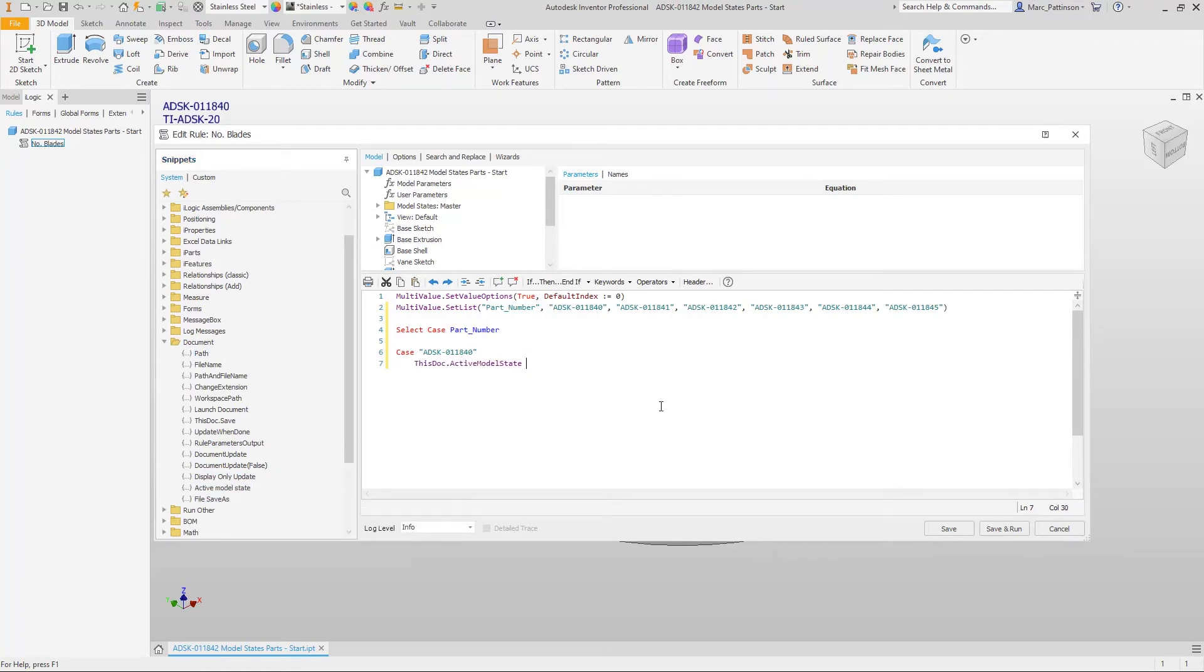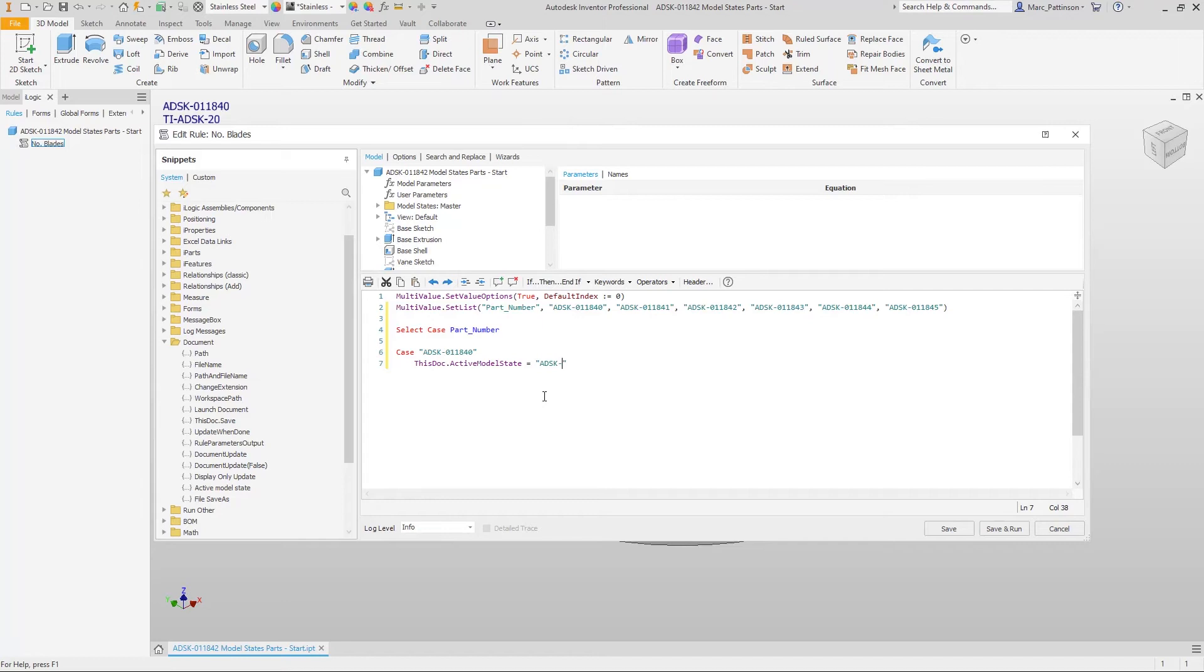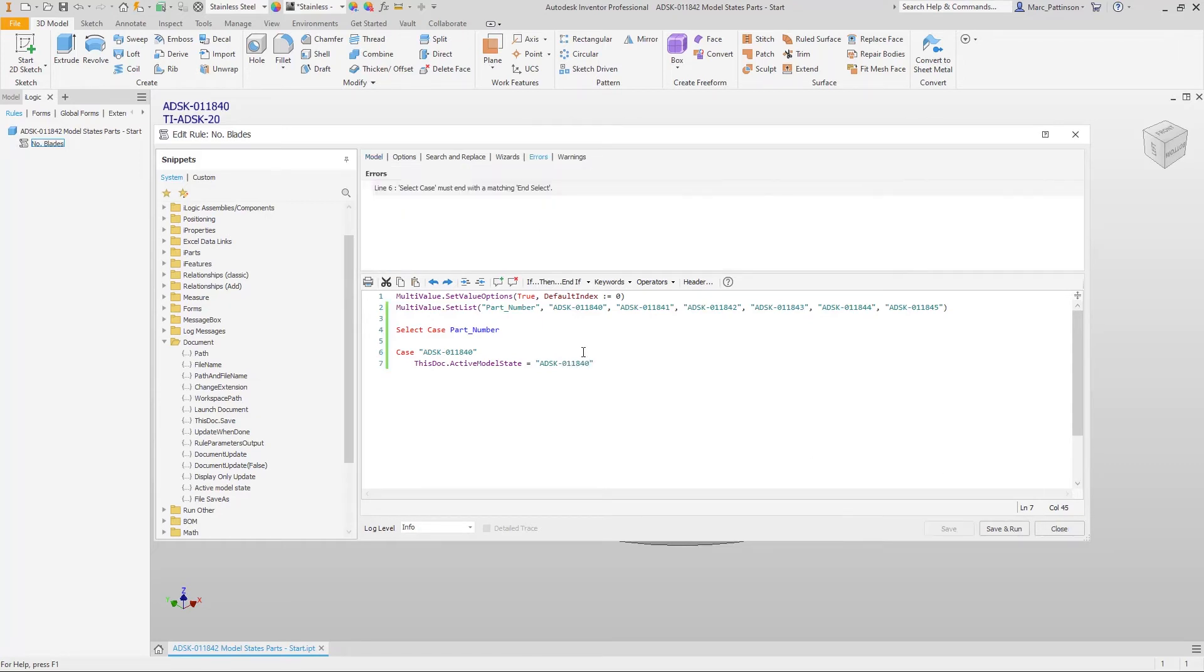Okay once you've done that it's going to be in this document activate this model state and we're going to type in that part number and this is going to be a deliberate mistake so your keen Inventor users will know what I've done wrong here and then it's really important at this stage that we end this select so we end this case we're telling the code that that's the end of the function and there's the error.